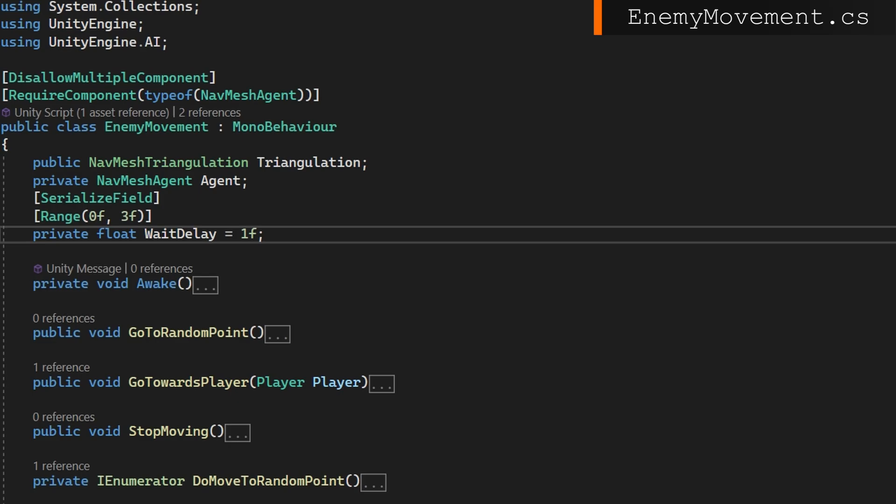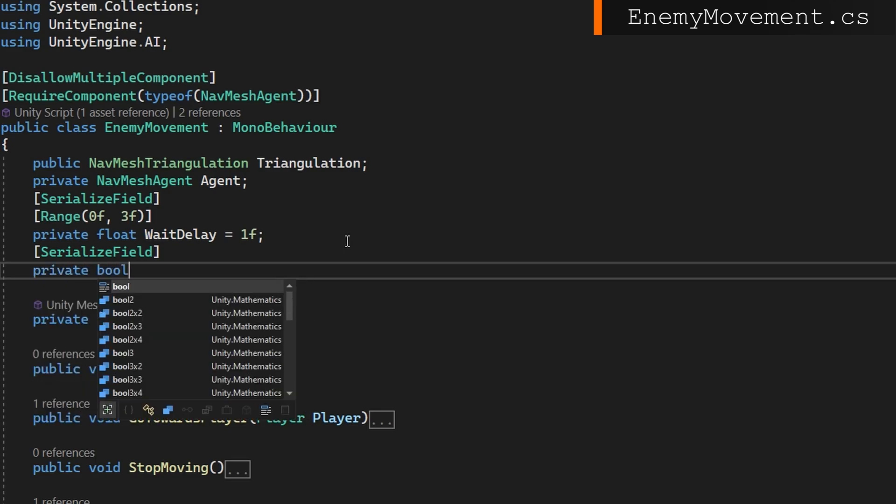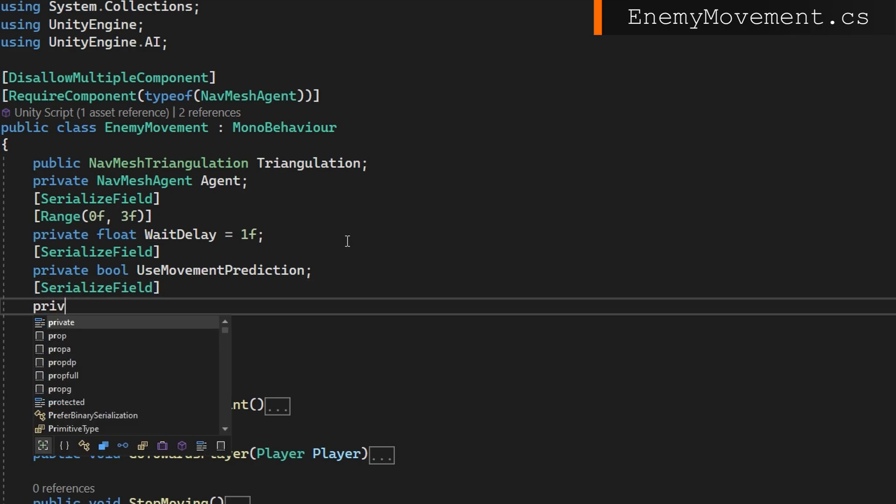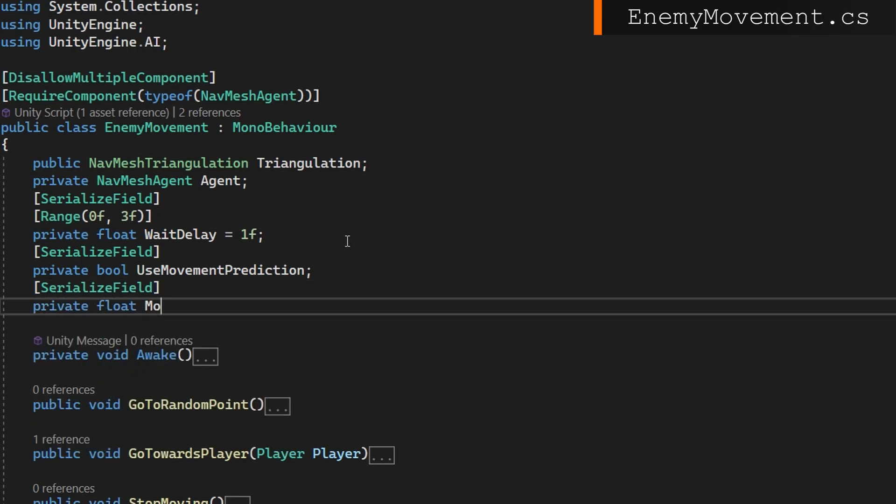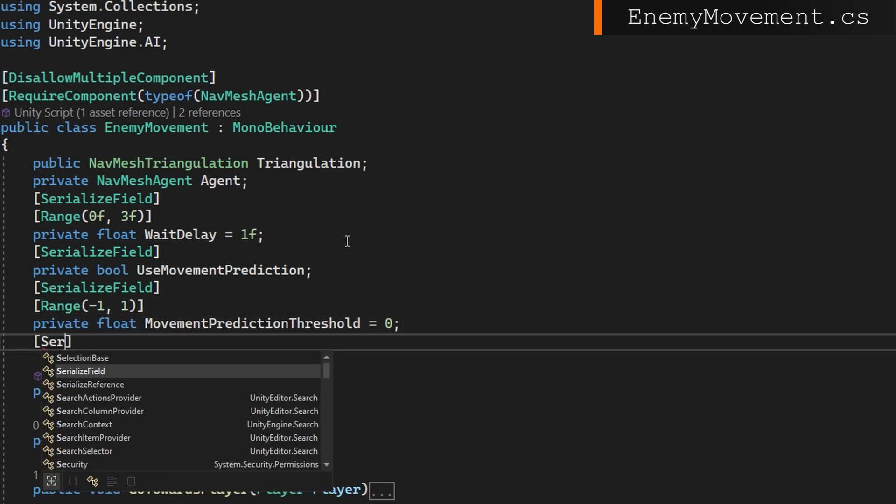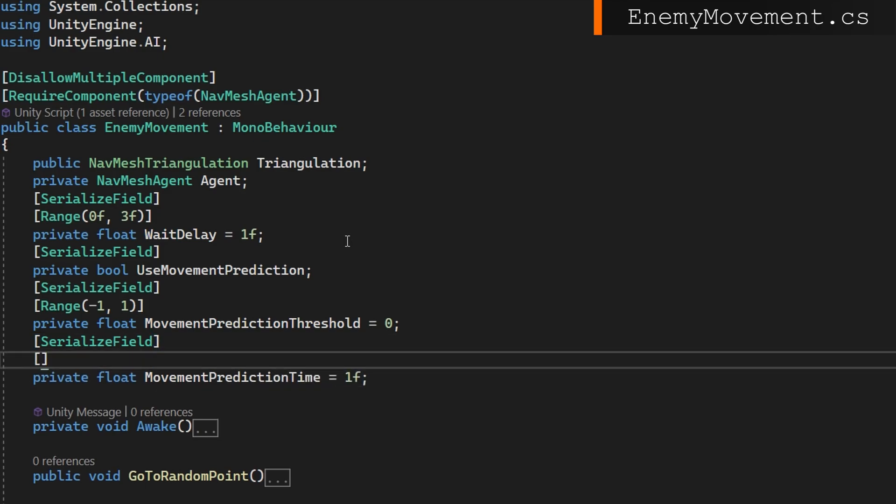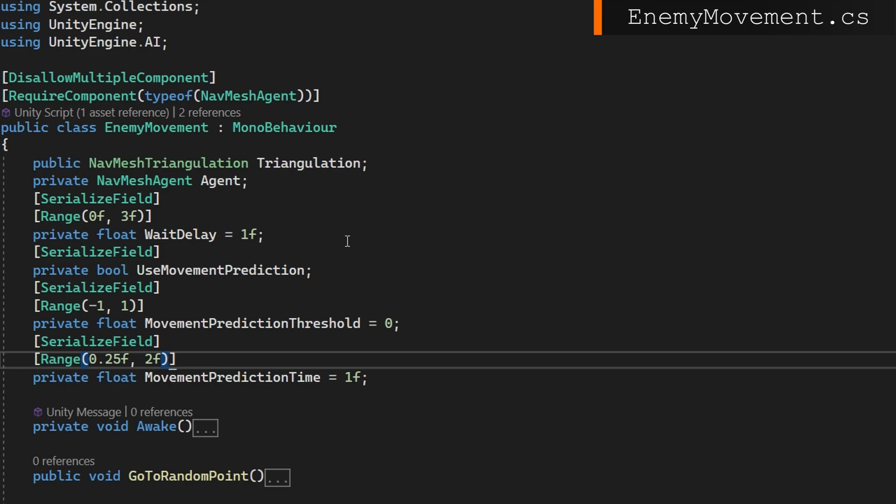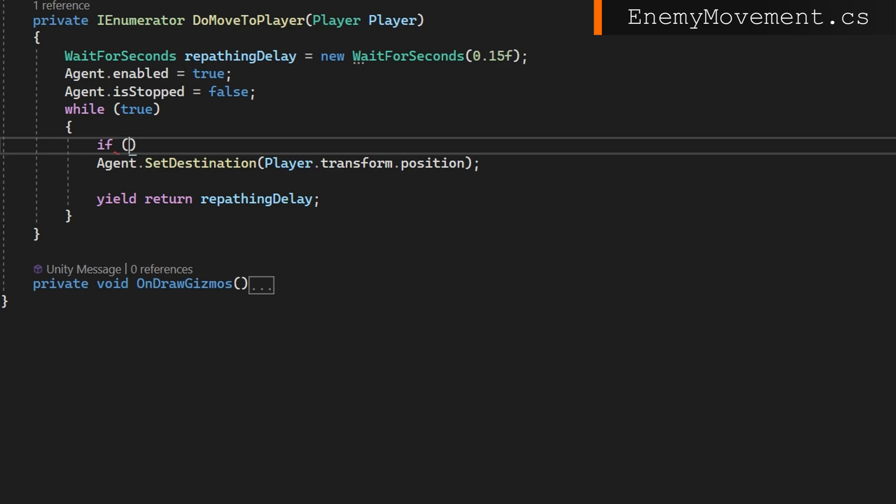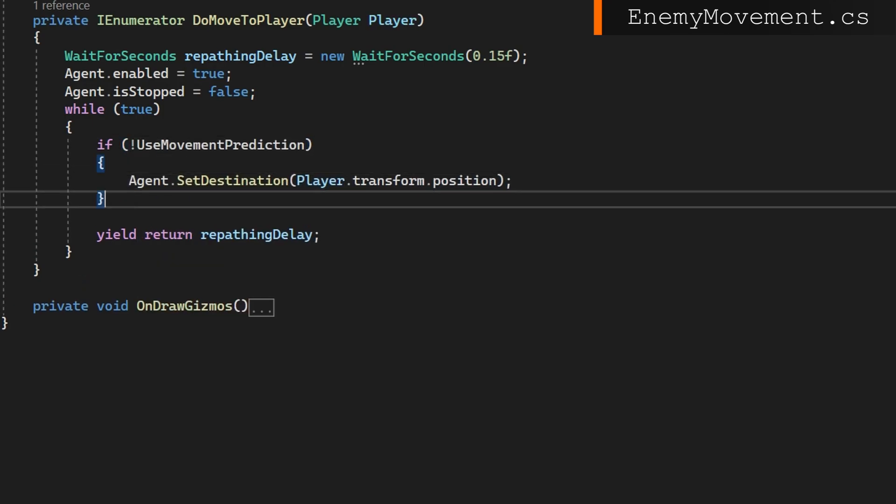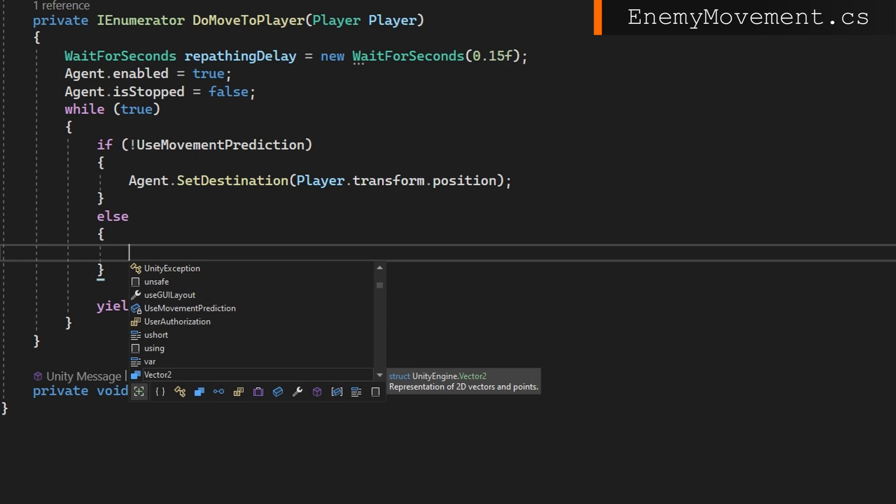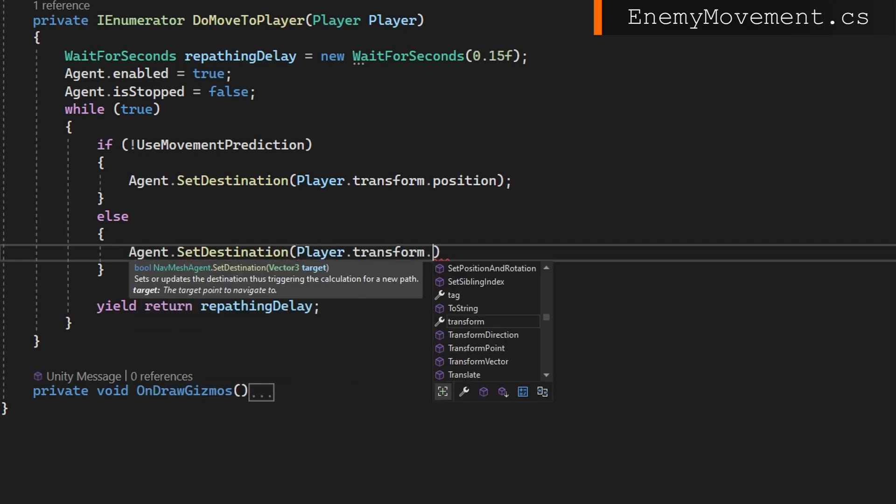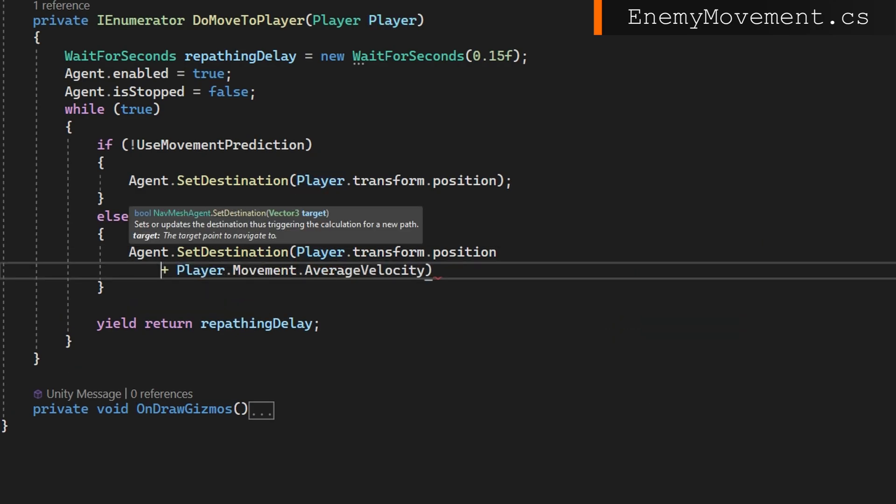Now in our enemy movement, we can do something different based on the player's average velocity. At the top of enemy movement, we're going to add in three new fields: private bool use movement prediction, a private float movement prediction threshold that we'll set to 0 by default and have that be a range from negative 1 to 1, and a float movement prediction time set to 1 and we'll put a range of 0.25 to 2 on that one. I think the movement prediction threshold is the only one that might be a little bit weird, so we'll talk about that whenever we get there. We'll just wrap our previous set destination going to the player's position if we're not going to use movement prediction so we can see the difference between the two. And we might naively initially want to just set the destination to be the player's velocity times that movement prediction time and go. Let's see how that works.